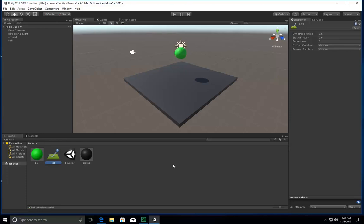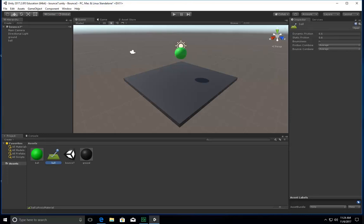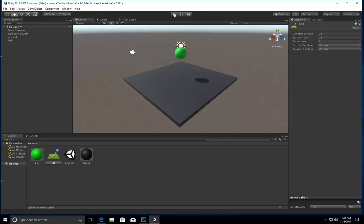And what I'm going to do is I'm going to come up here and look at the properties for it in the inspector. And the bounciness, right now there's none. I'm going to give it one. It's nice that Unity has these already in here. So what I'm going to do is I'm going to drag that up to ball, and let's see what happens.